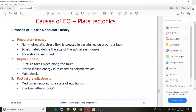The third step is the post-failure adjustment: the medium is restored to a state of equilibrium. This stage involves aftershocks.